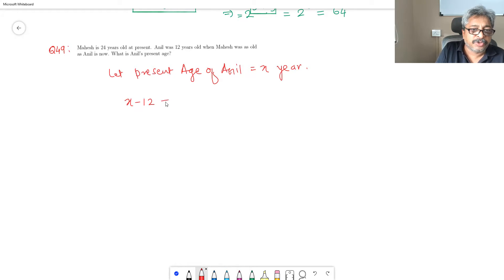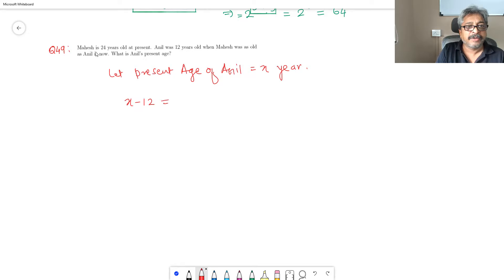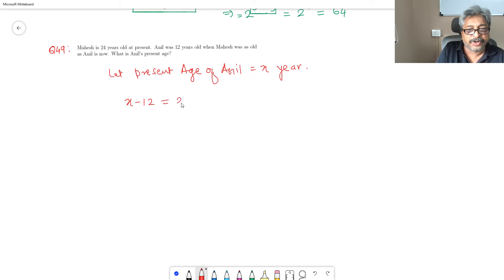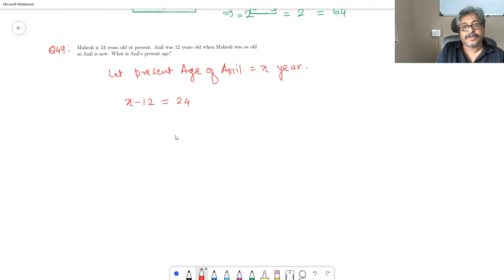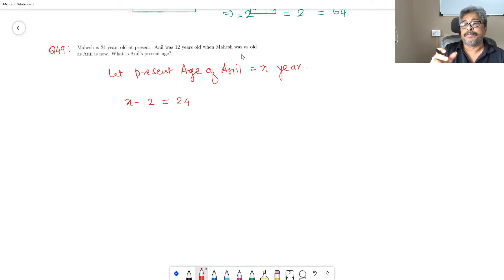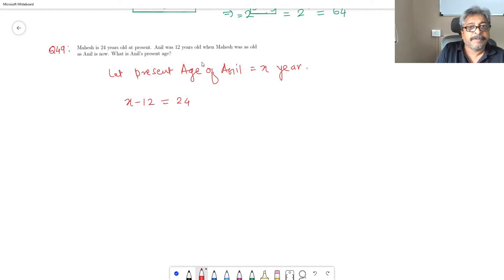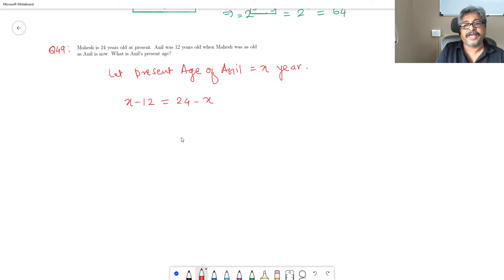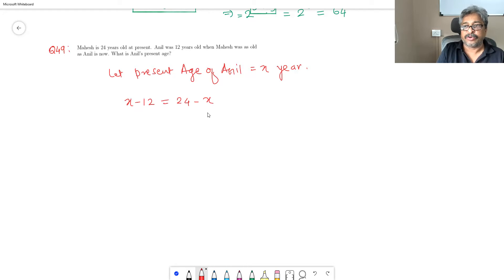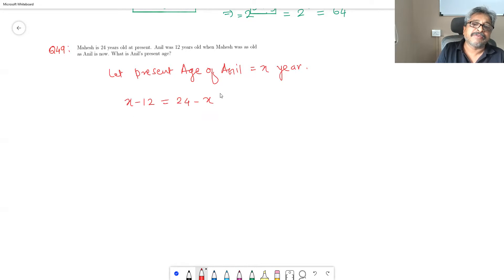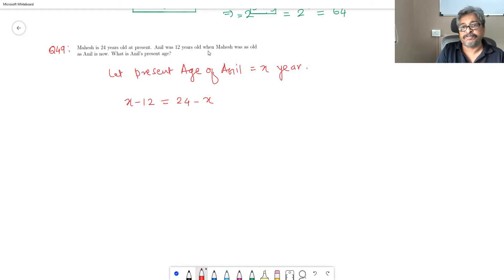Which should be equal to the same with Mahesh. Mahesh is presently 24, and X minus 12 years before, Mahesh was X years old. So this is the equation that we need to get out of this word problem: X minus 12 equals 24 minus X.